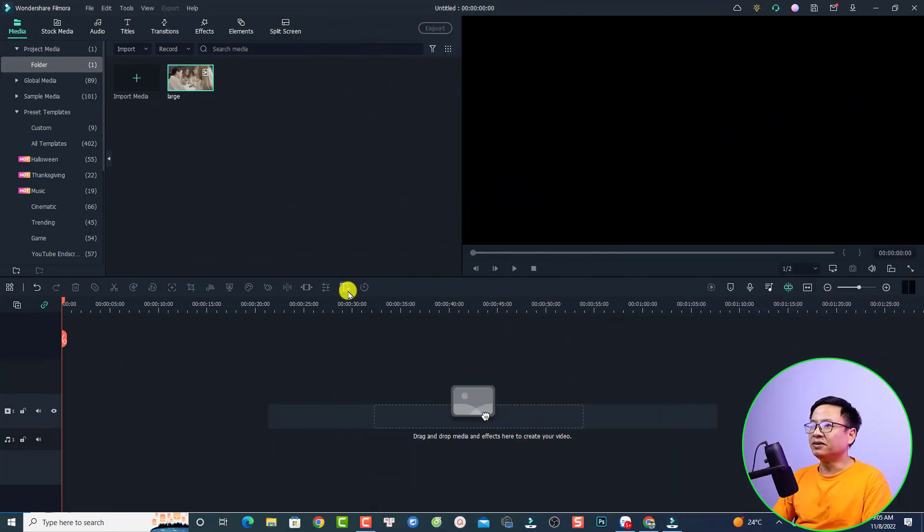Hi guys, welcome to another tutorial on my channel. In this video I'm going to show you how to blur people's faces with Filmora 11. If you have people in your video and you want to blur their face to keep their privacy, it is very simple to do. I'll put the download link in the description, and if you want to purchase the software, don't forget to use my special discount coupon code to save money.